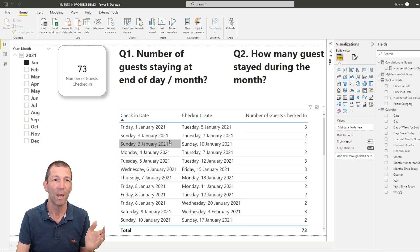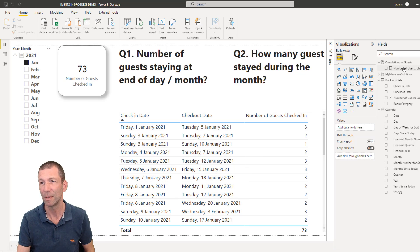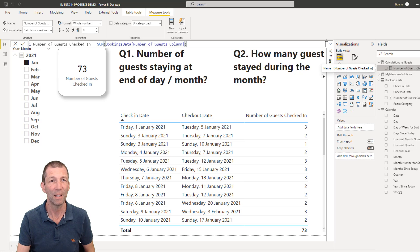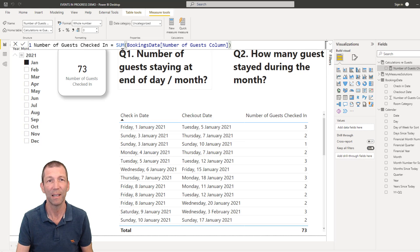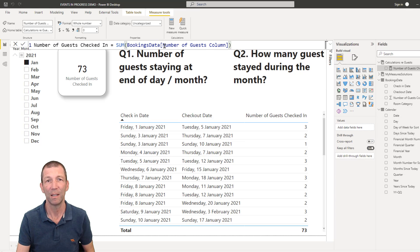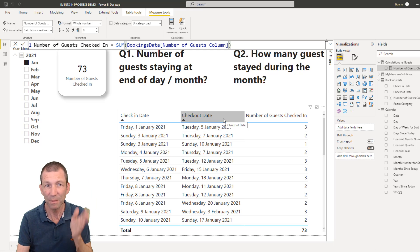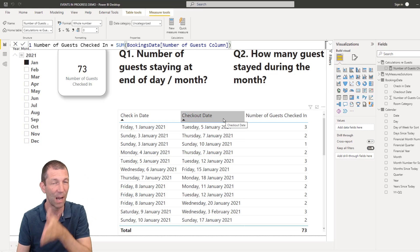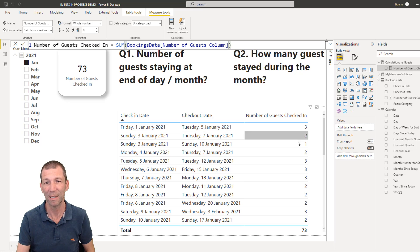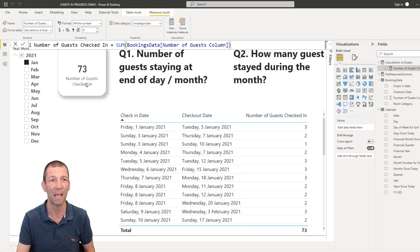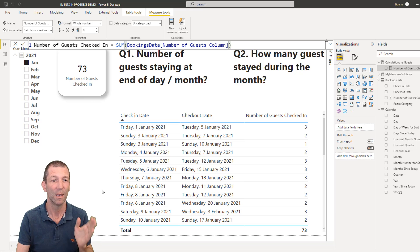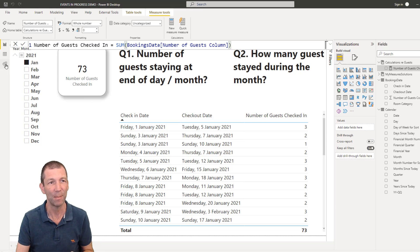I've pulled this data in and I've got a simple measure. That's the number of guests checked in. It's simply the sum of the bookings data table, number of guests column. That's it. Check in date, check out date, how many people add it up. So here we can see there's 73 in January. It's got 73 in this table.